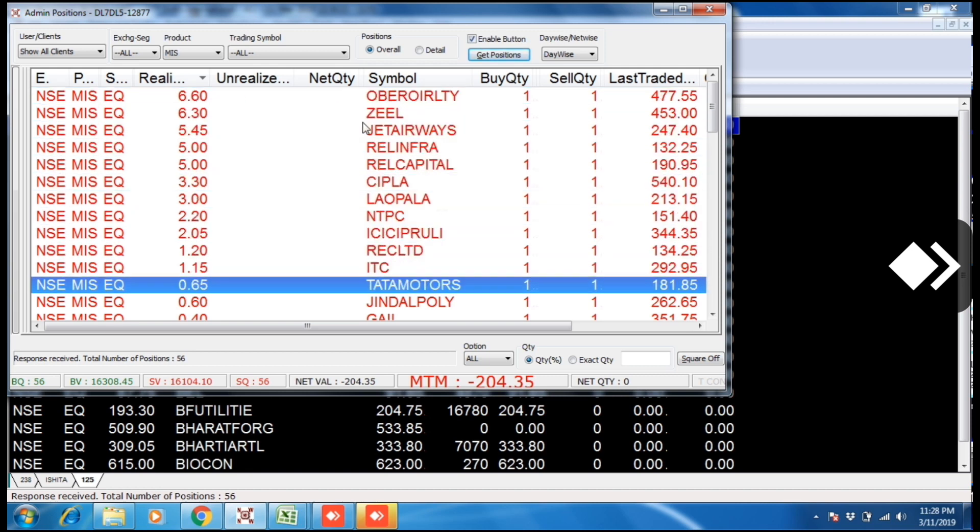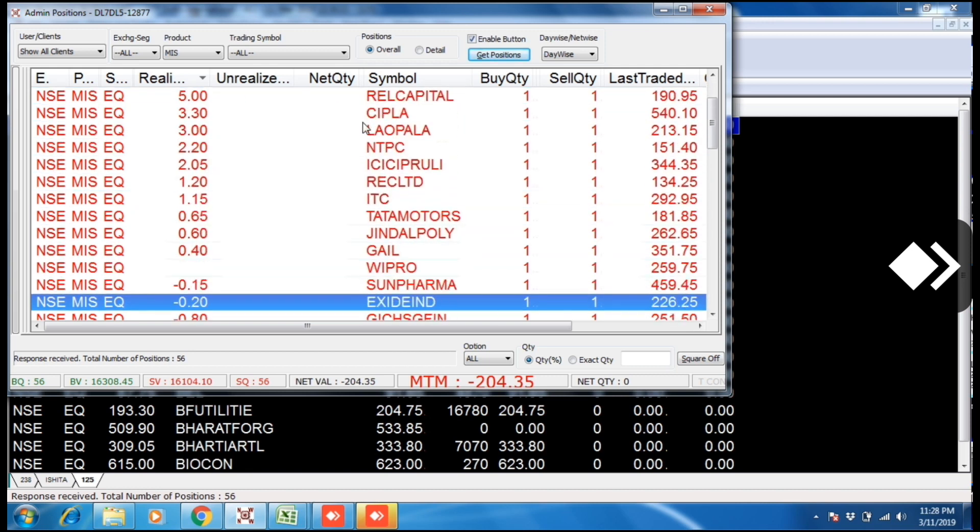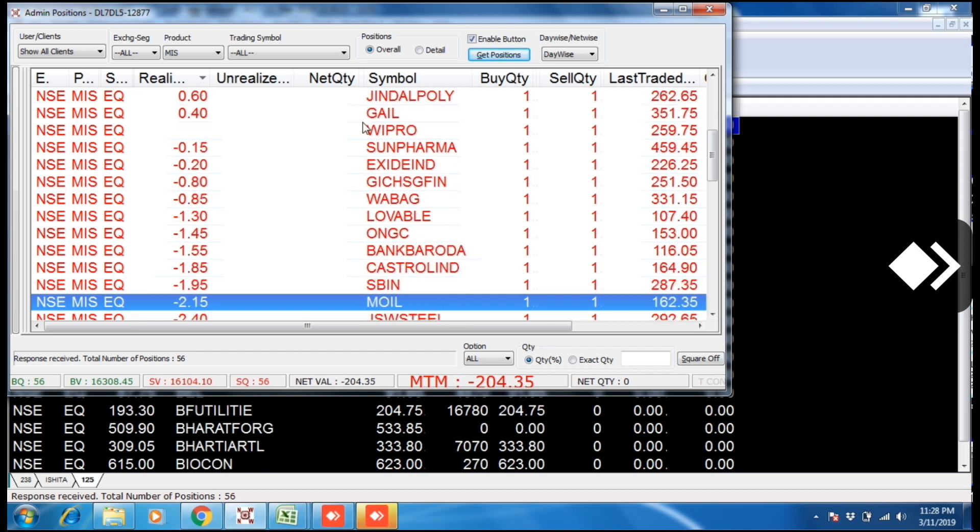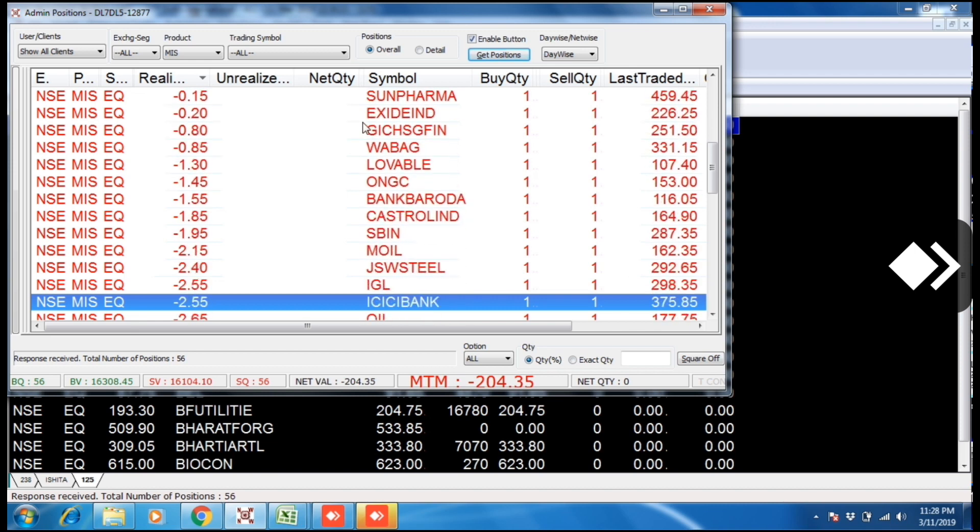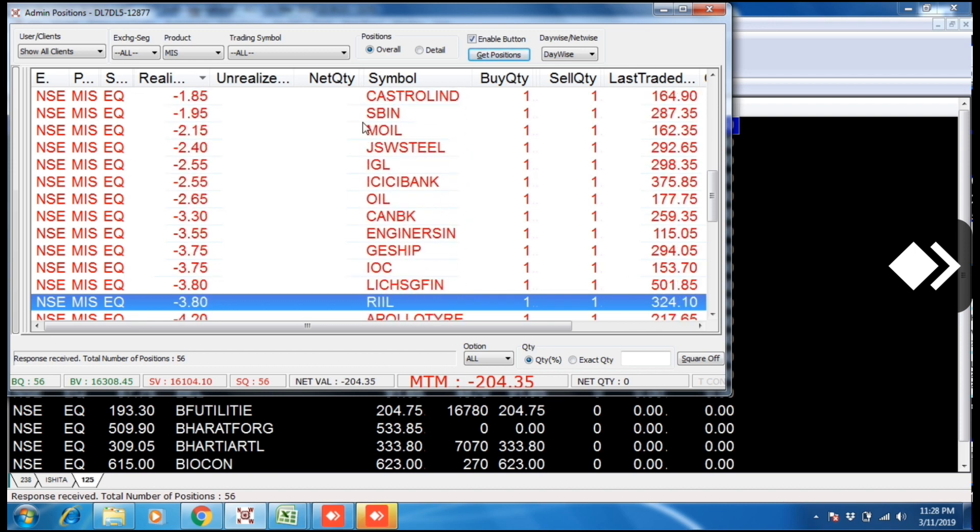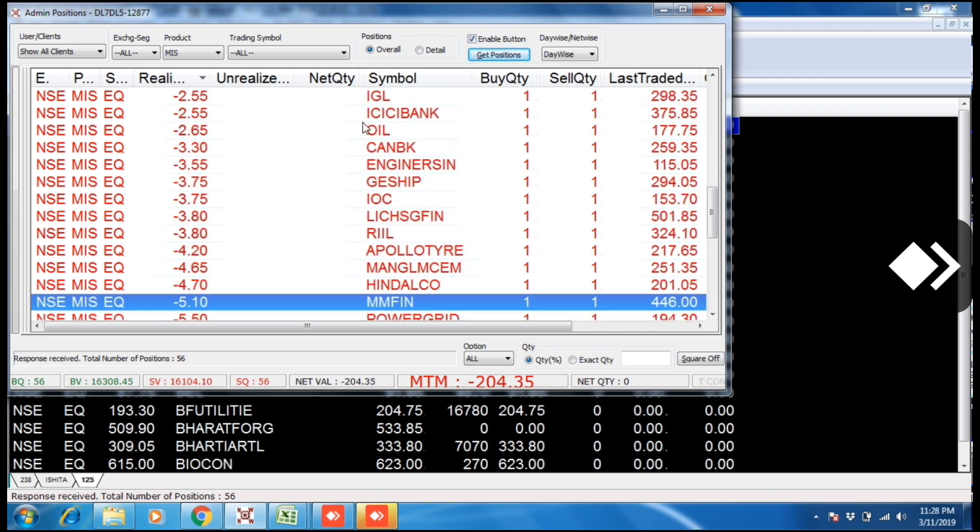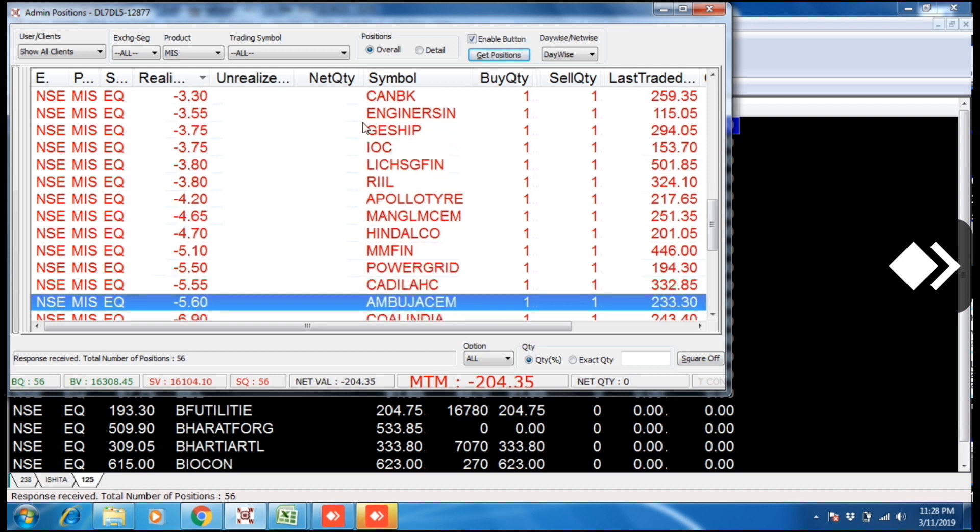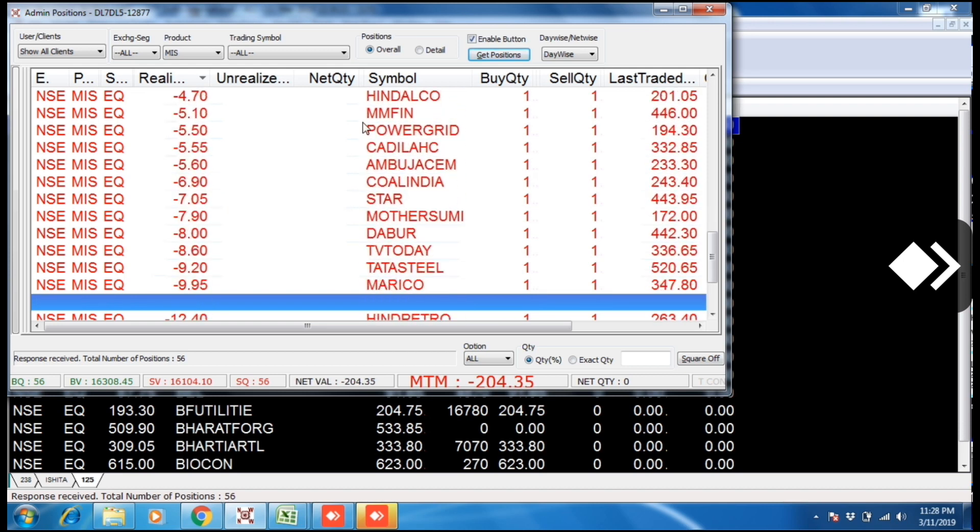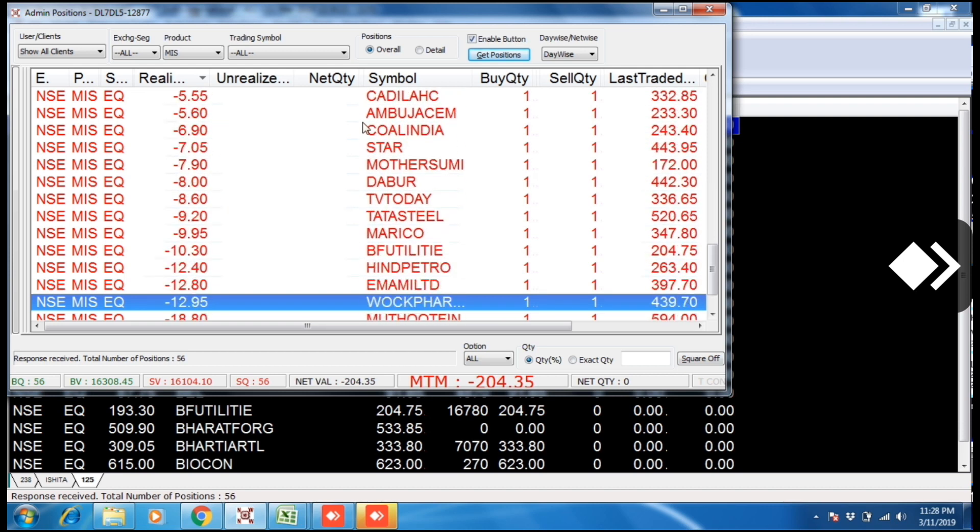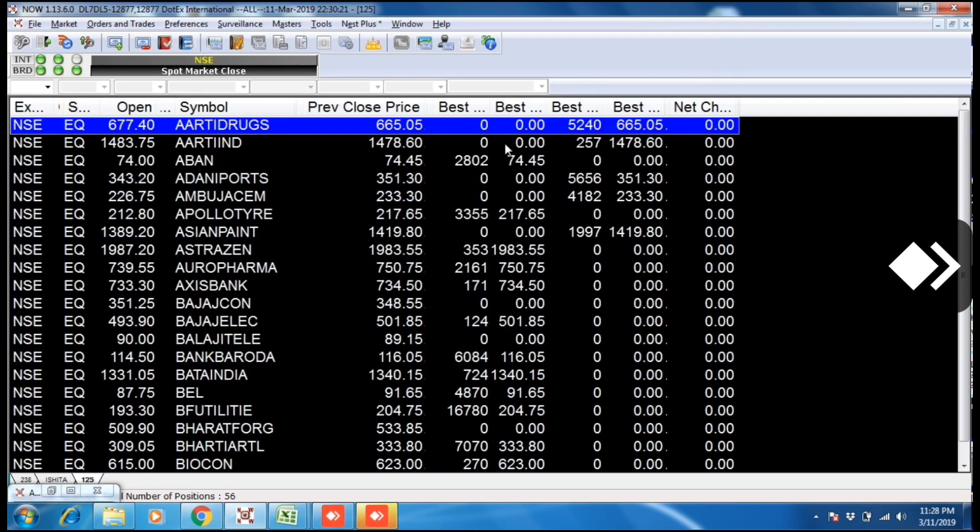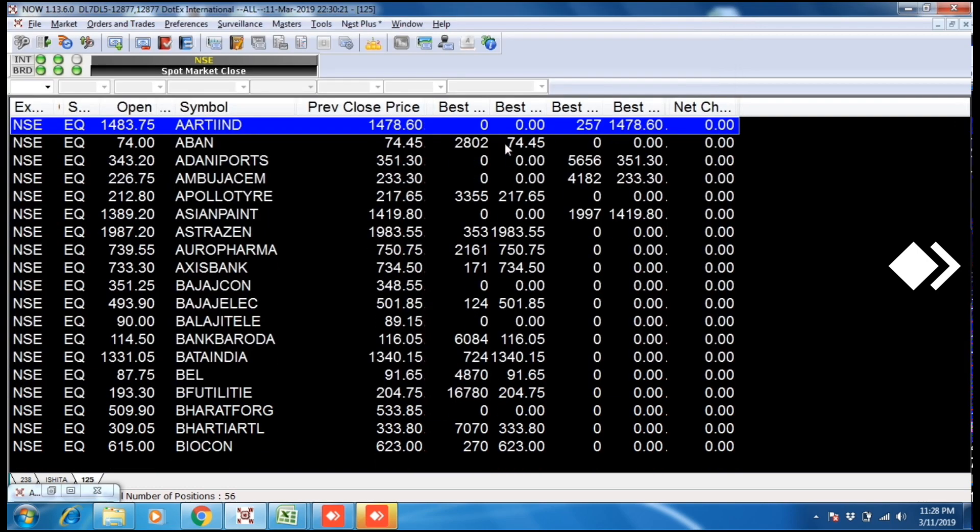These are the shares we trade every day. Today we trade these shares. We trade one quantity each with the investment of 10,000 rupees. That's all for today.